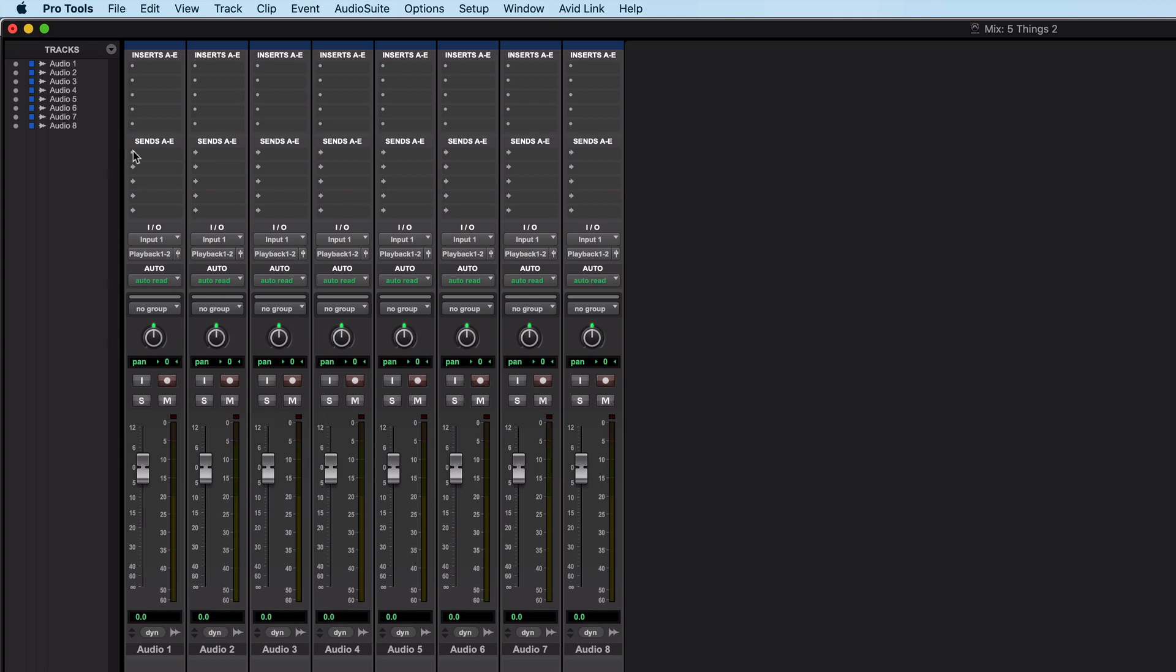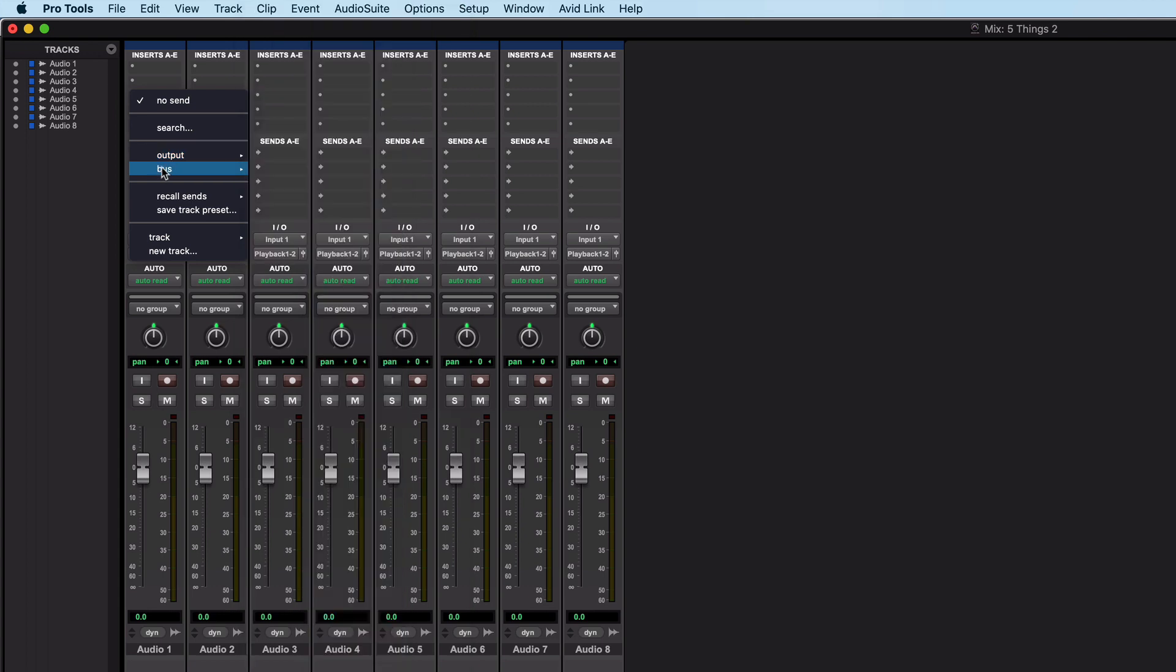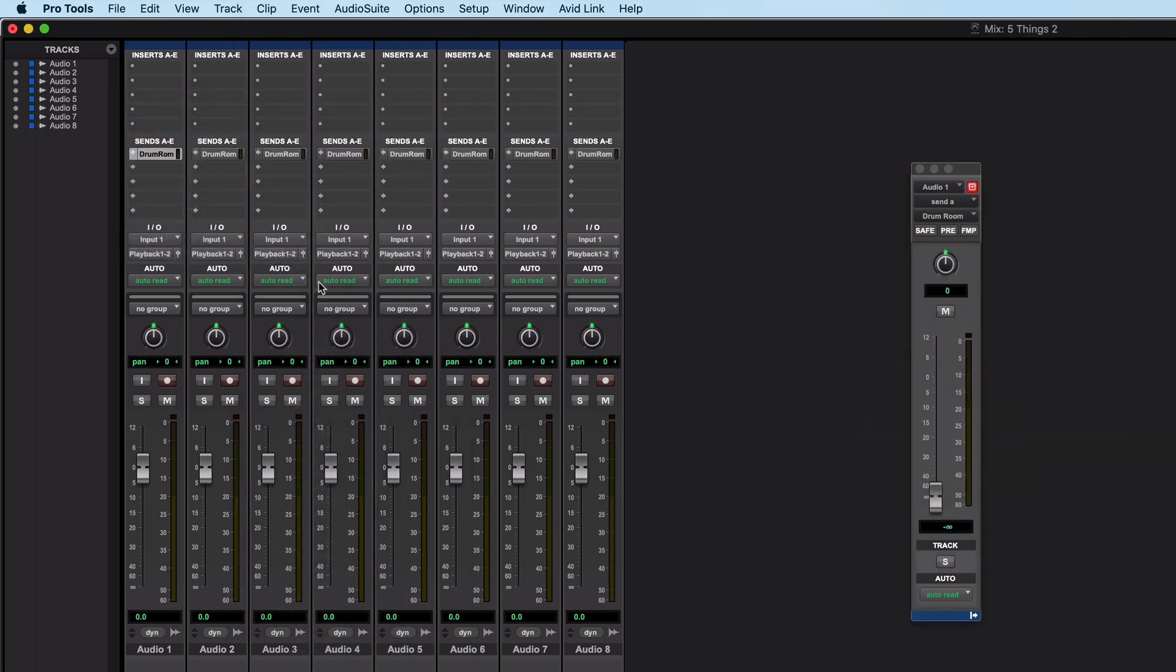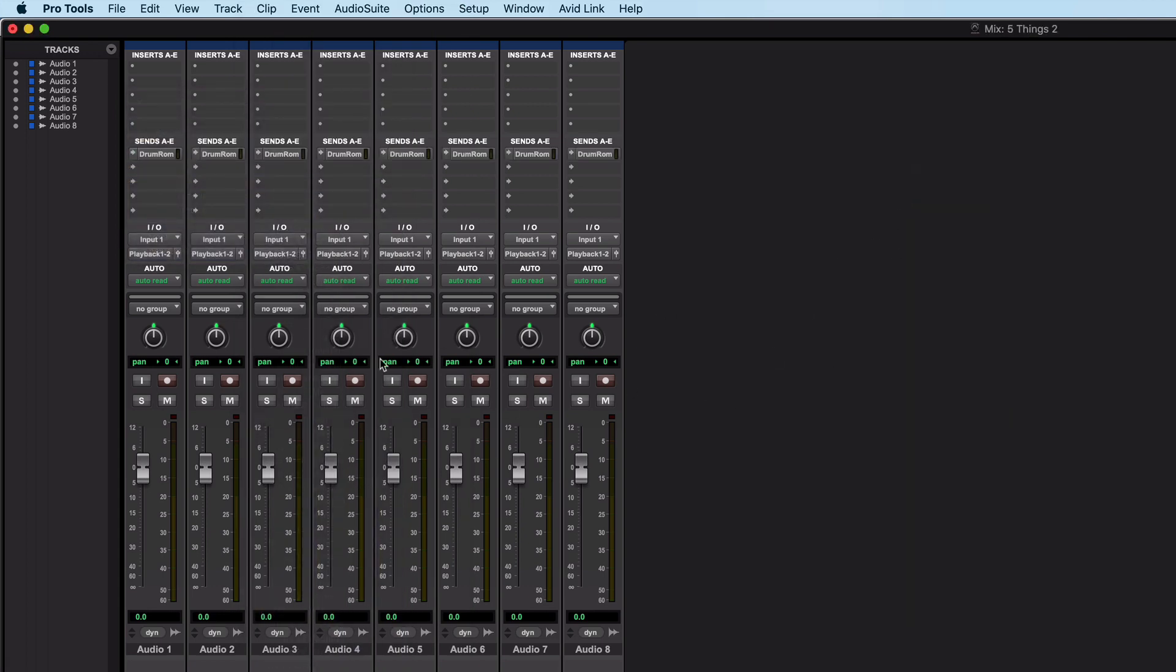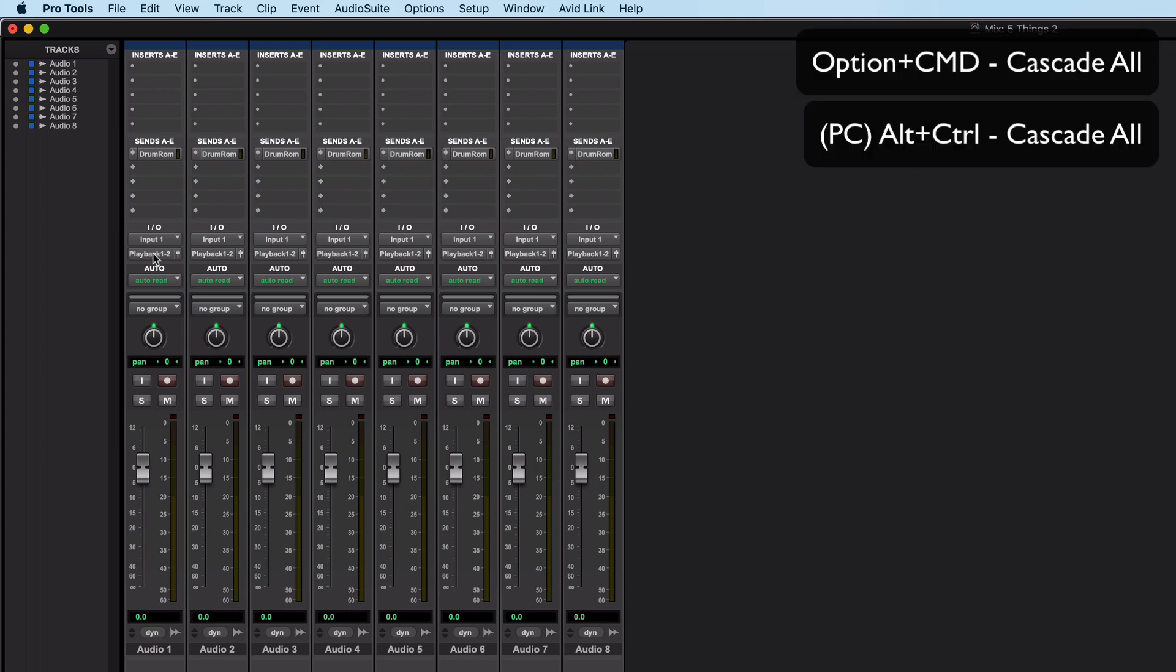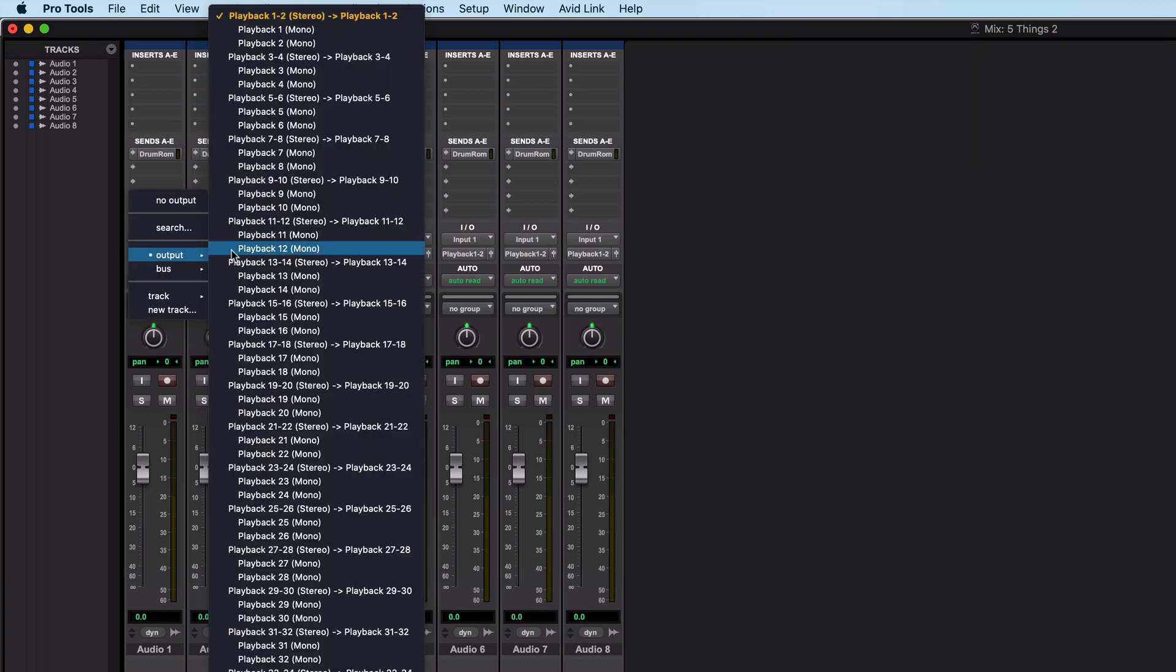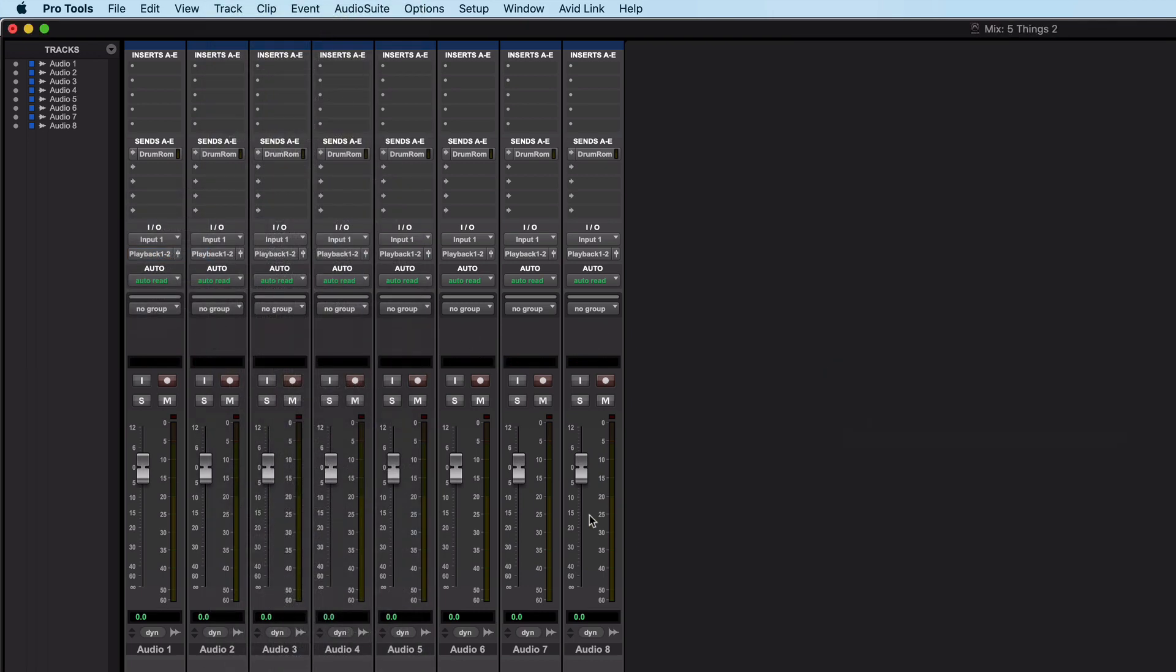What you can do is you can recreate that cascading across inputs or outputs or across sends actually. Let's create some sends. I'll create a send, drum room across all of them. And what we've got is if I want to cascade the outputs so they go from outputs one through to eight, all I do is I hold command as well as option and I can cascade the output so let's go from one, two, three, etc up to eight.